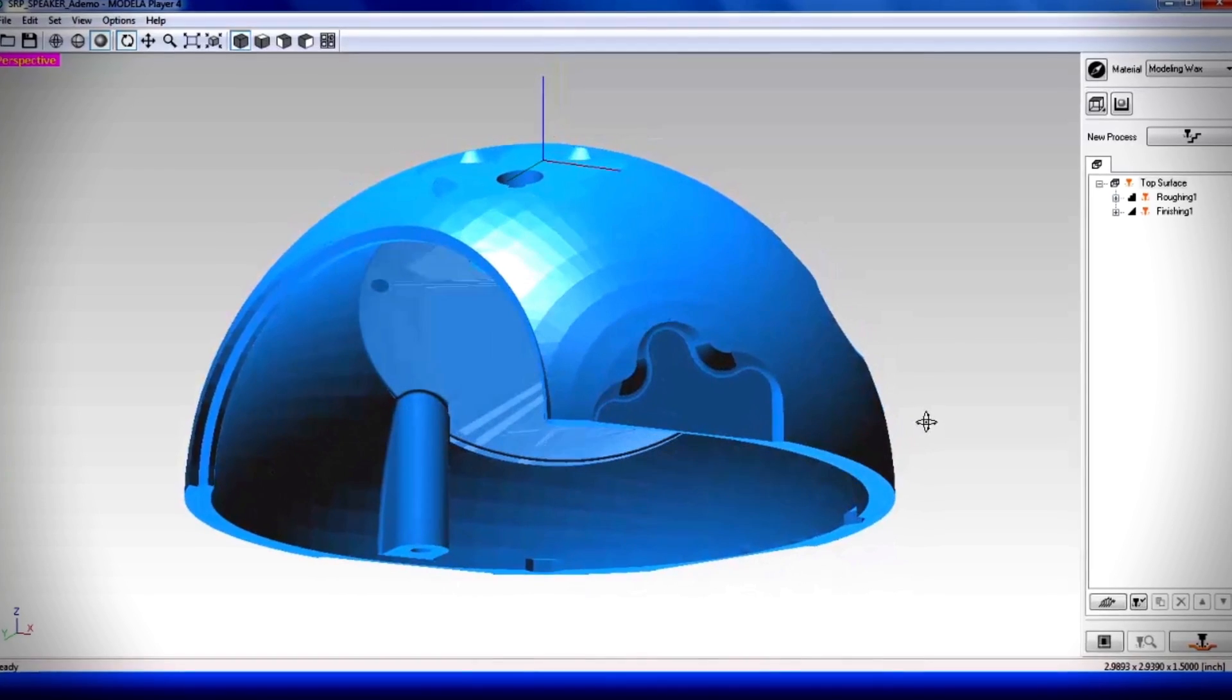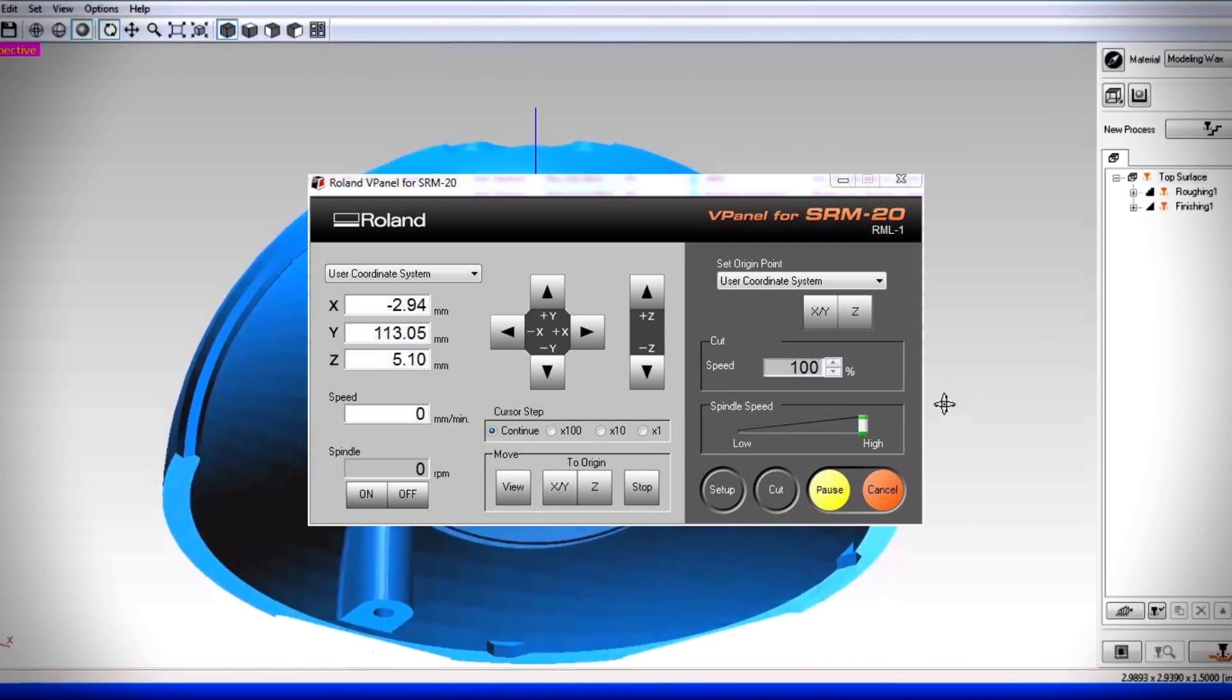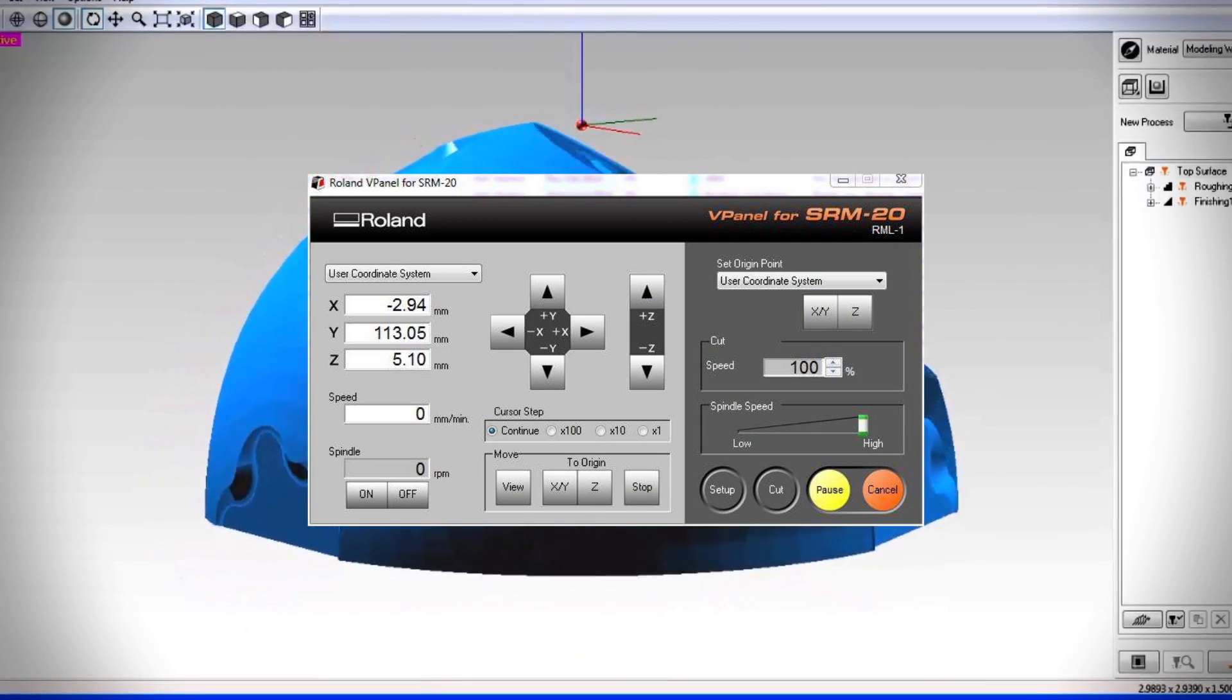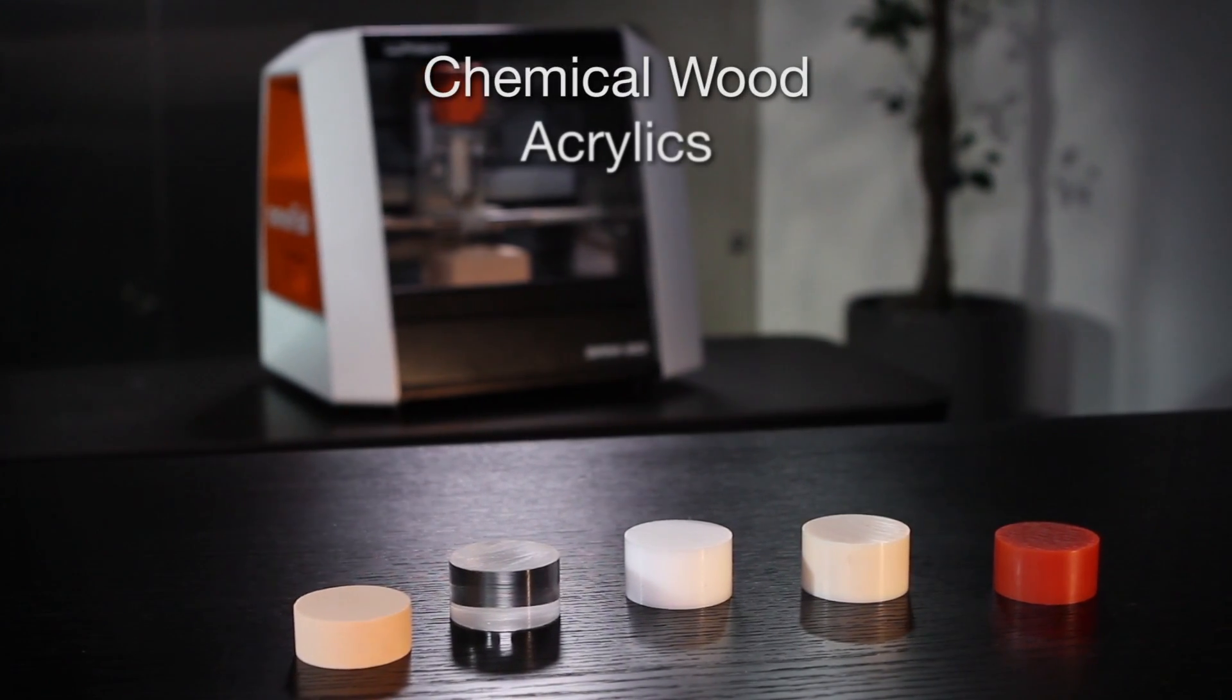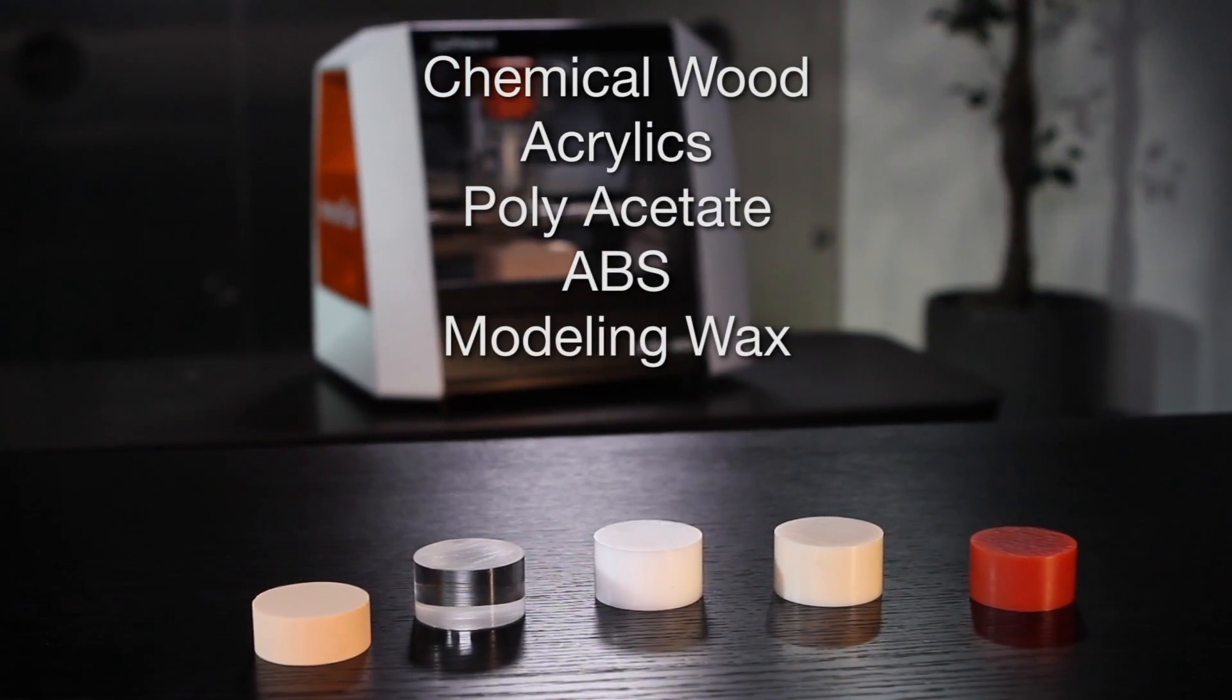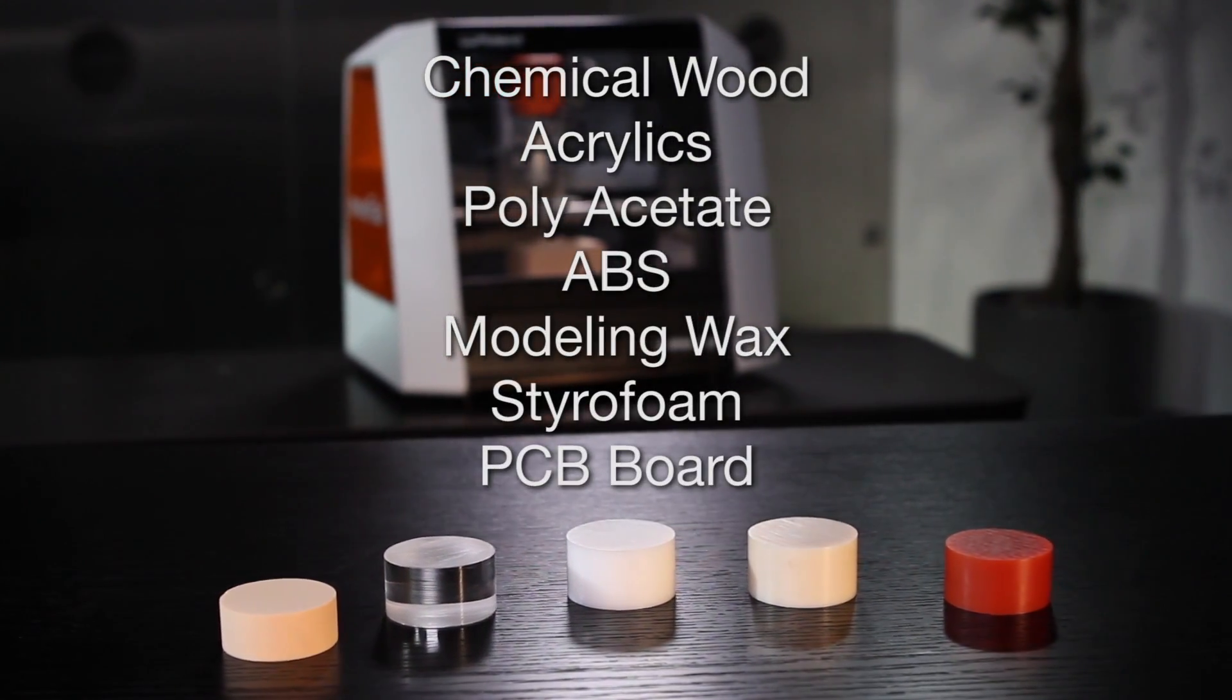Easy-to-use CAM software is included, and a virtual panel gives you control of milling speeds to address the varying requirements for chemical wood, acrylics, polyacetate, ABS, modeling wax, styrofoam, and PCB board.